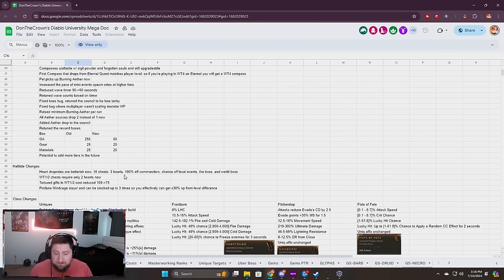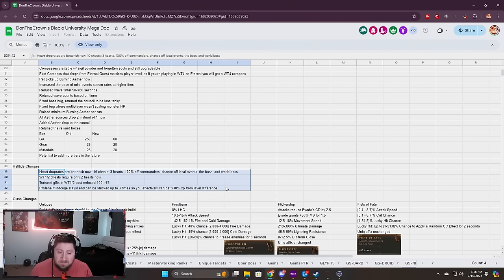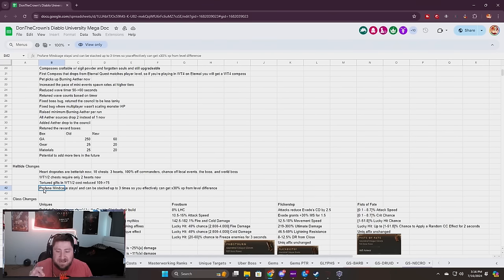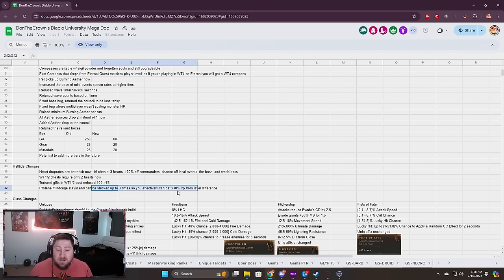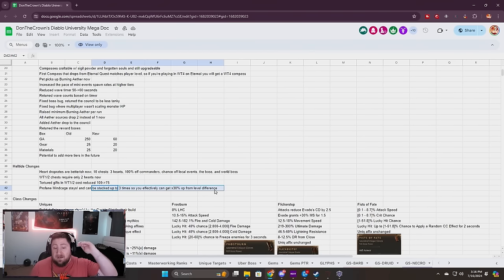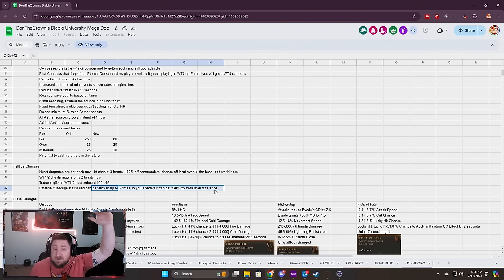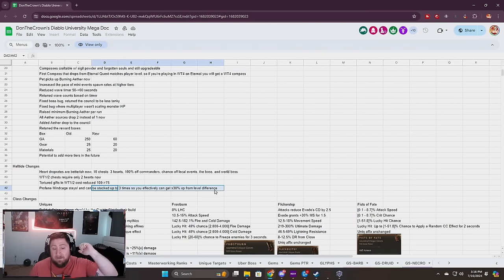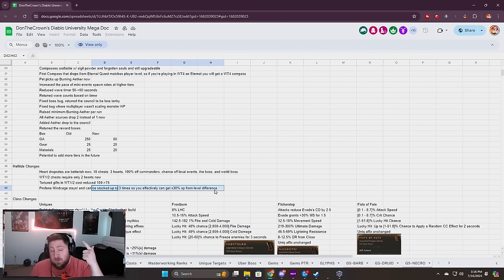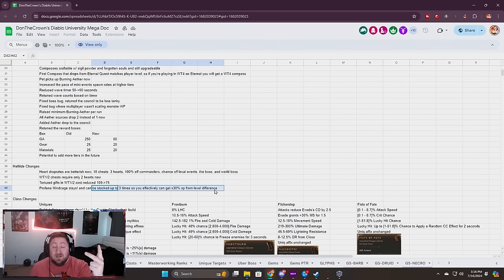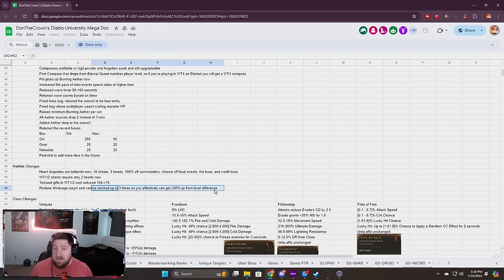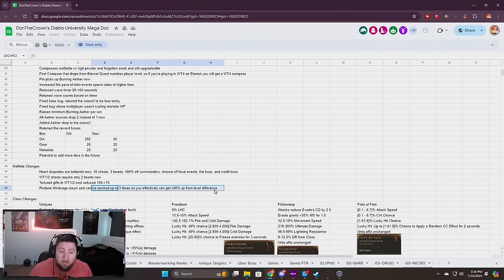Hell Tides: Profane Mine cages are staying. I tweeted about this, it's fantastic. Now you can stack it three times so you get monster levels increased by 30. You get more XP, more cinders, and your threat meter goes up much faster. Hell Tides are going to be super powerful not only for farming but in general.